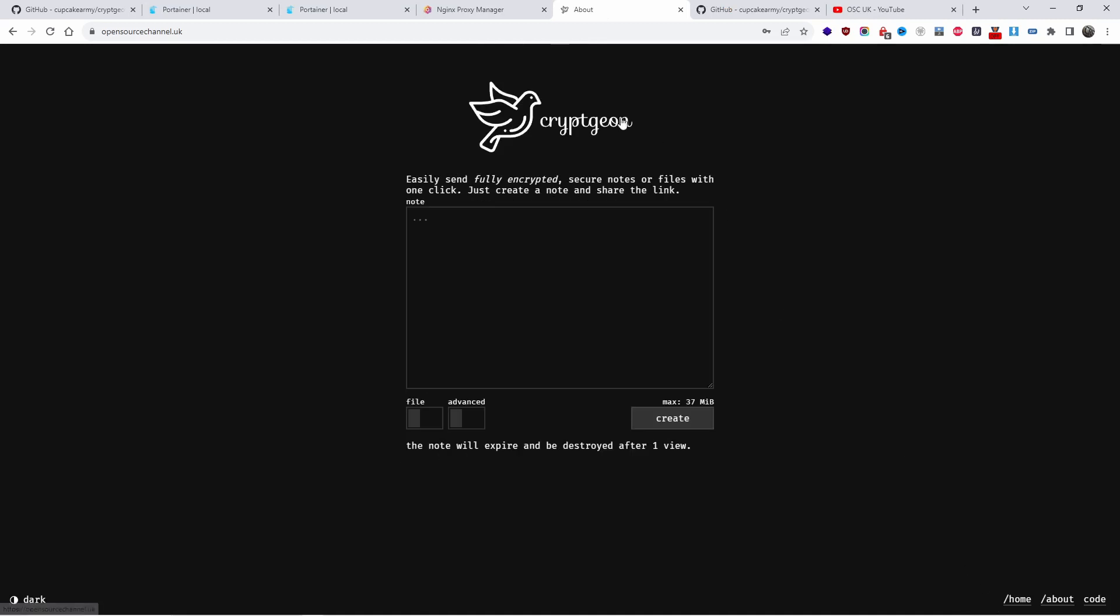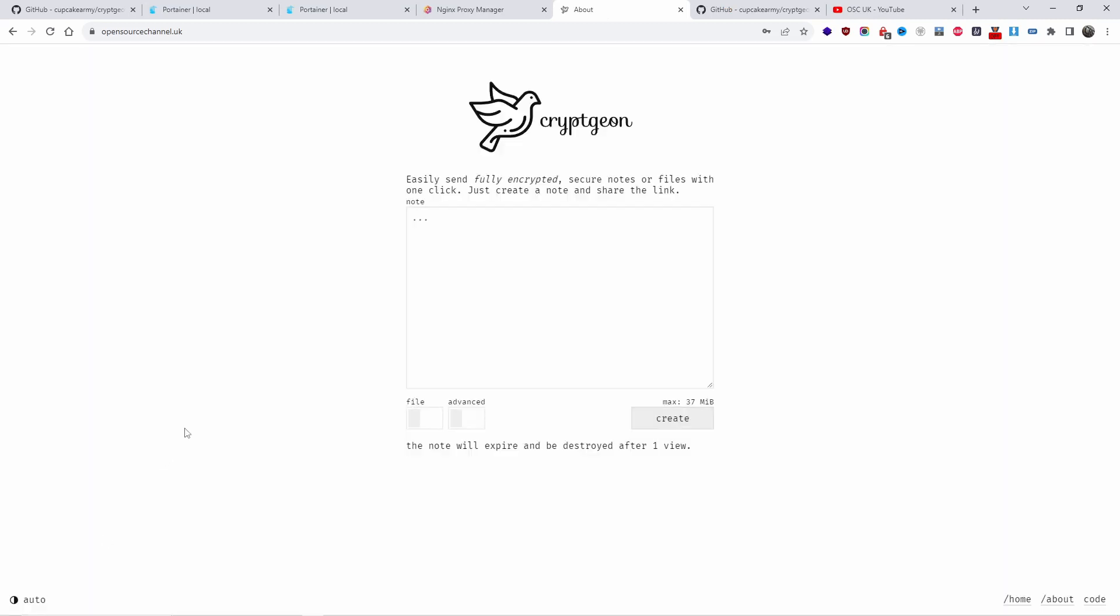So you will need, for example, let's go back here. This is the installation at opensourcechannel.uk. It comes as white I think, but you can change it to dark if you want to.